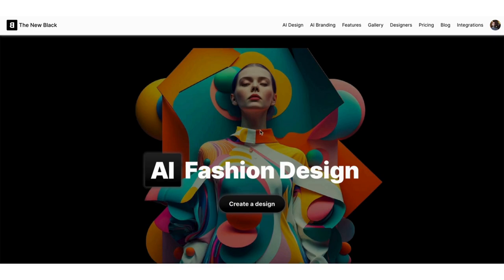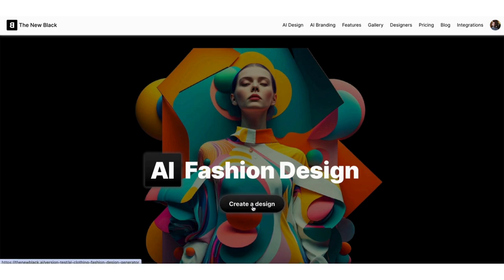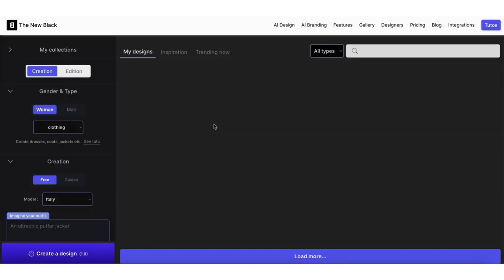Welcome to the new Black Quick Tips. Today, I'm going to show you how to create AI-generated models from a photo of clothing. This feature is especially useful for brands who want to quickly create photos of models wearing their clothes.